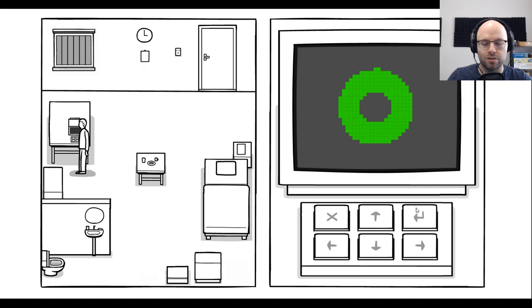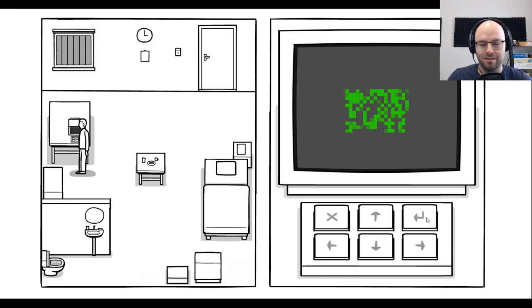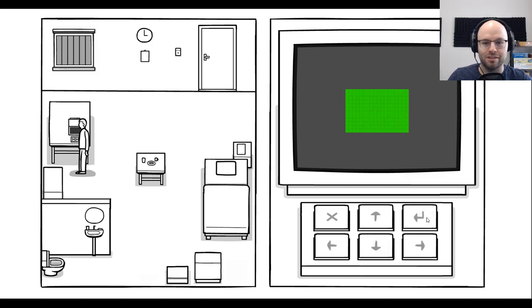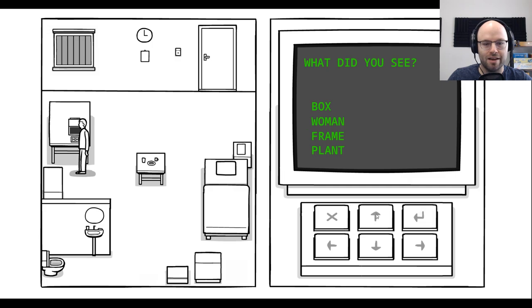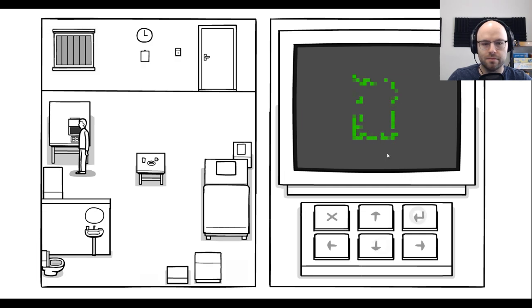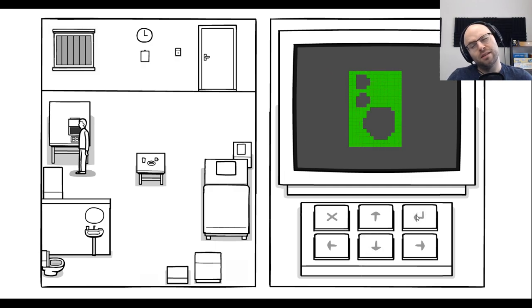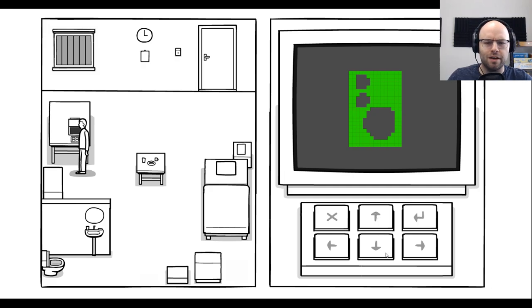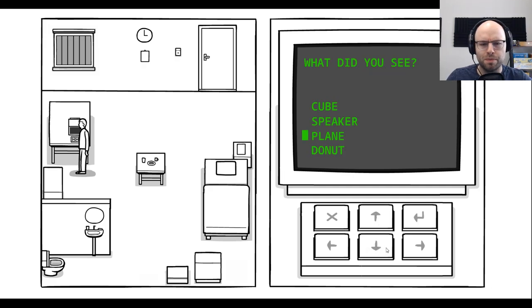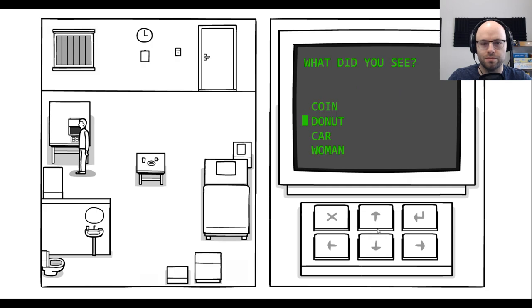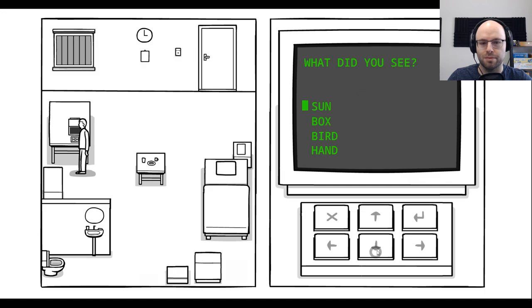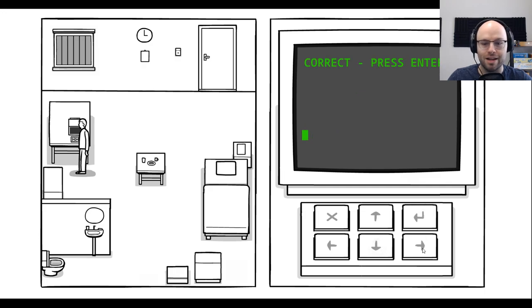Okay. That is a circle. Confirmed. What did you see? I saw a donut. This is hard. I saw a... I'm going to call that a box. But it's 2D. It's kind of hard to tell. That is a plant. That would be a frame. Absolutely. I don't really know about that one. Let's call it a painting, maybe. Cube speaker plain donut. I guess we can call that a speaker. That would be... That's just a circle. Perhaps a coin. Oh, that's a bird.